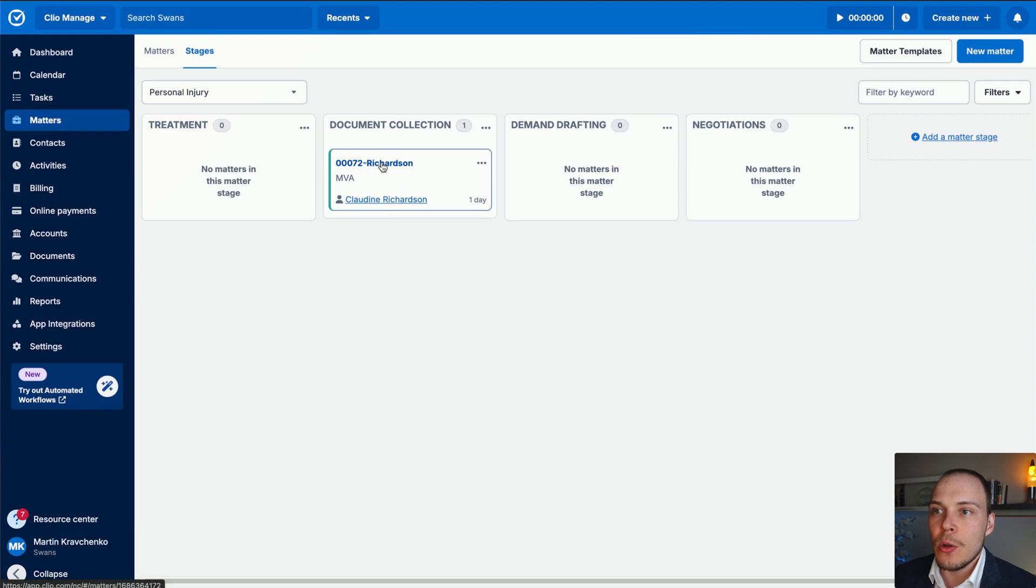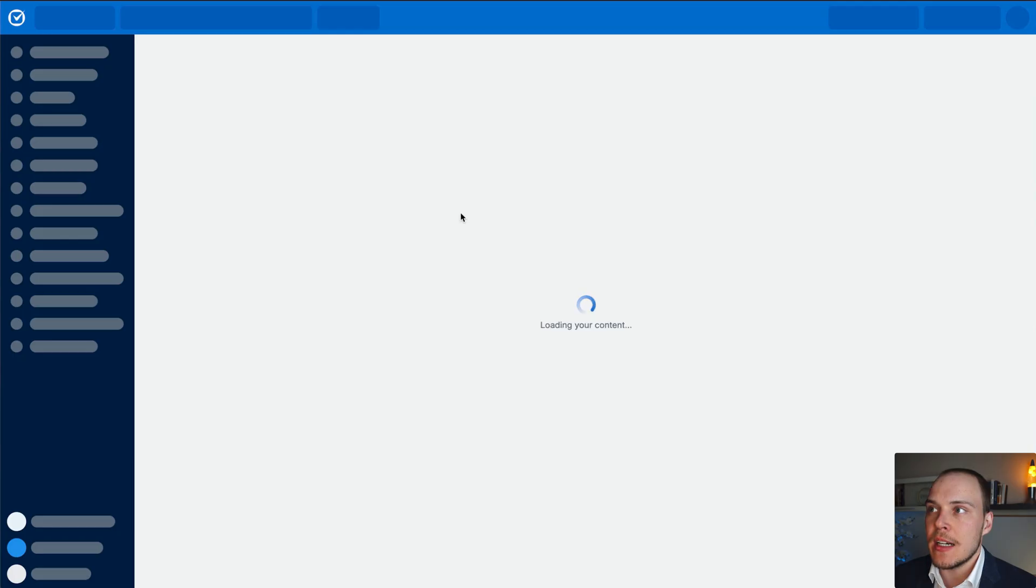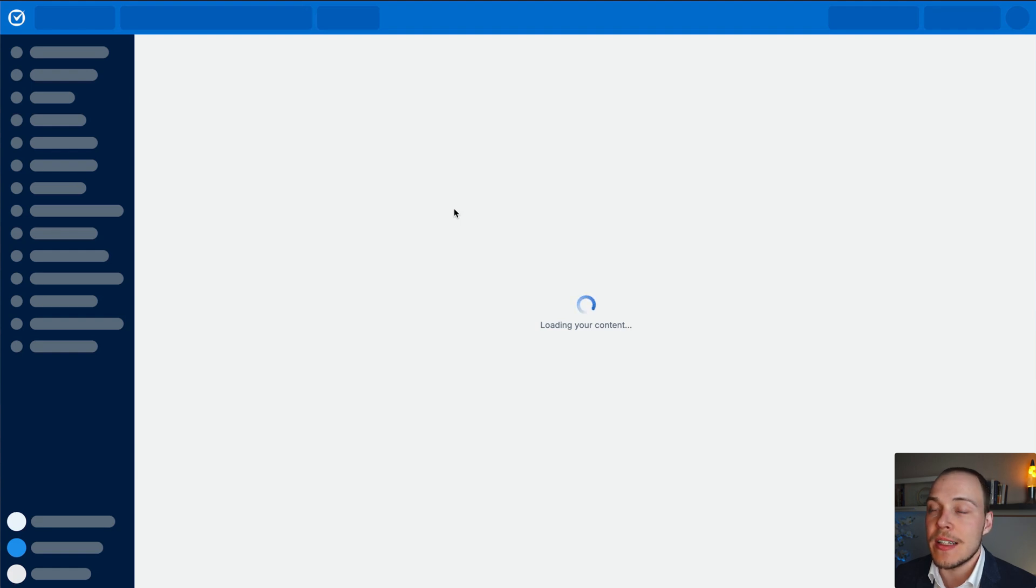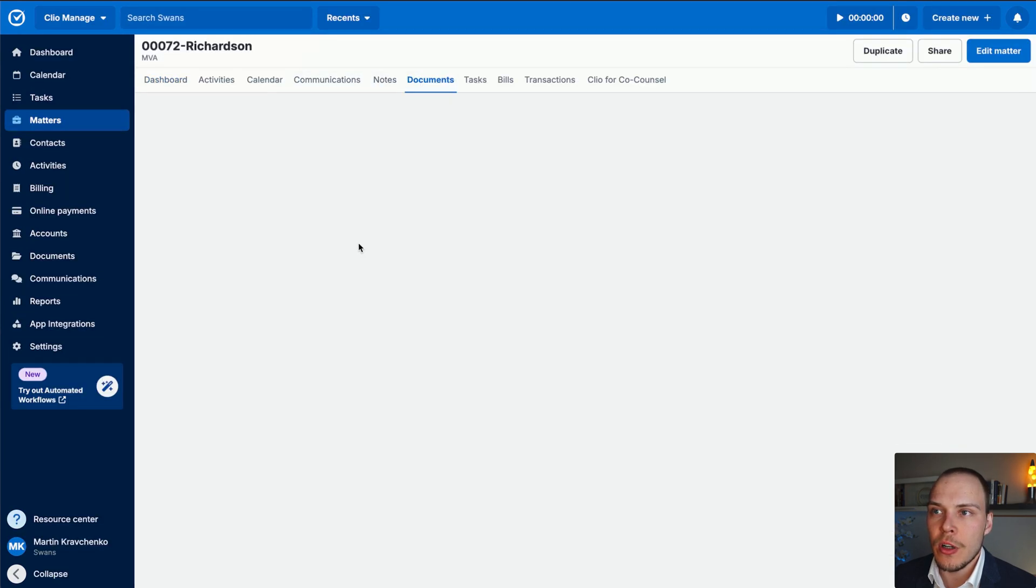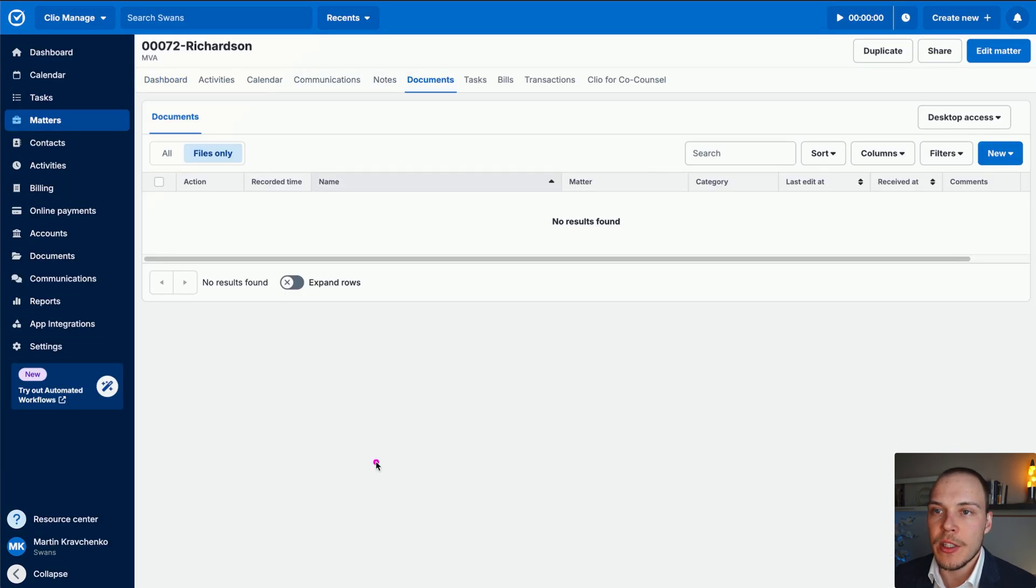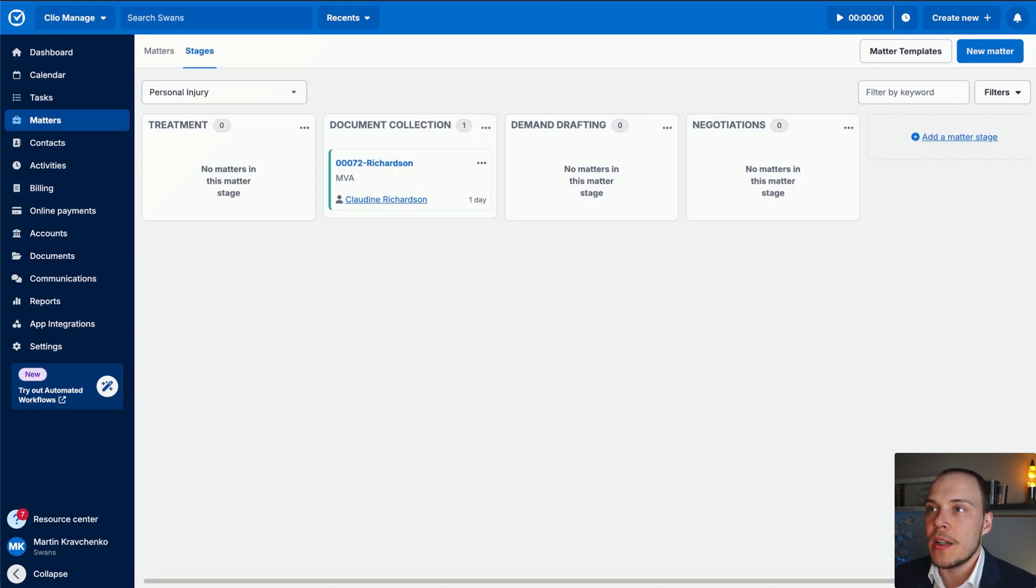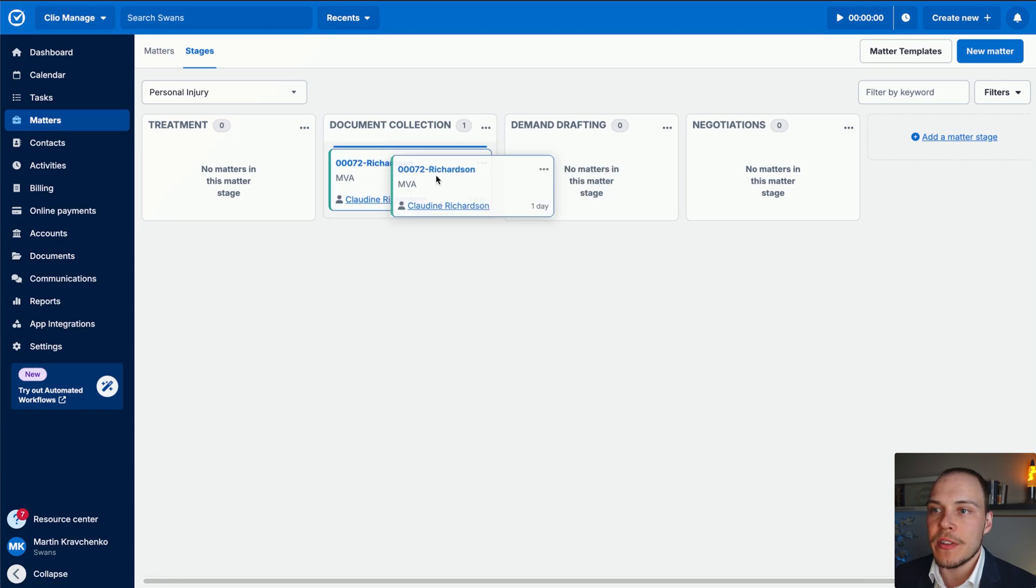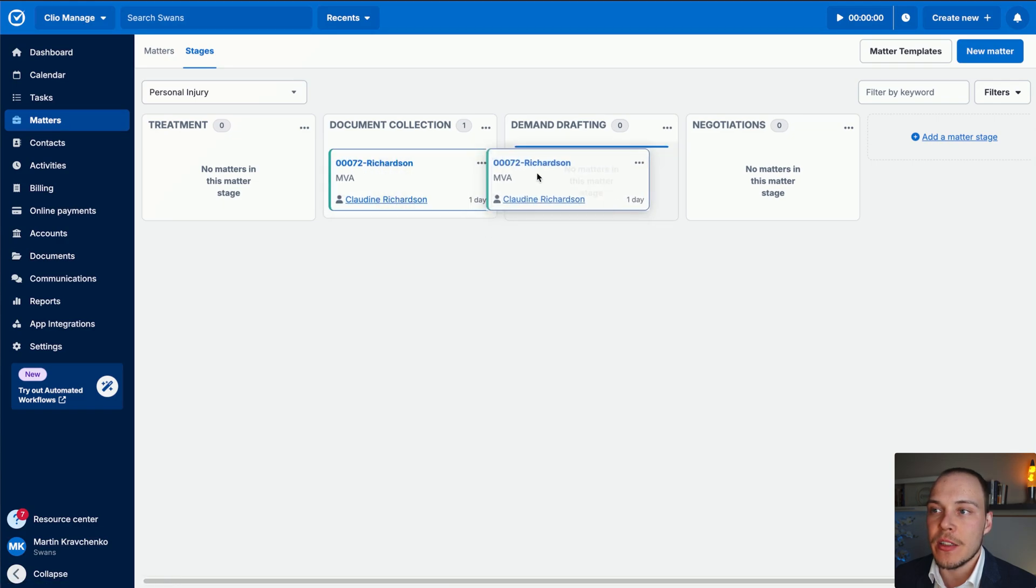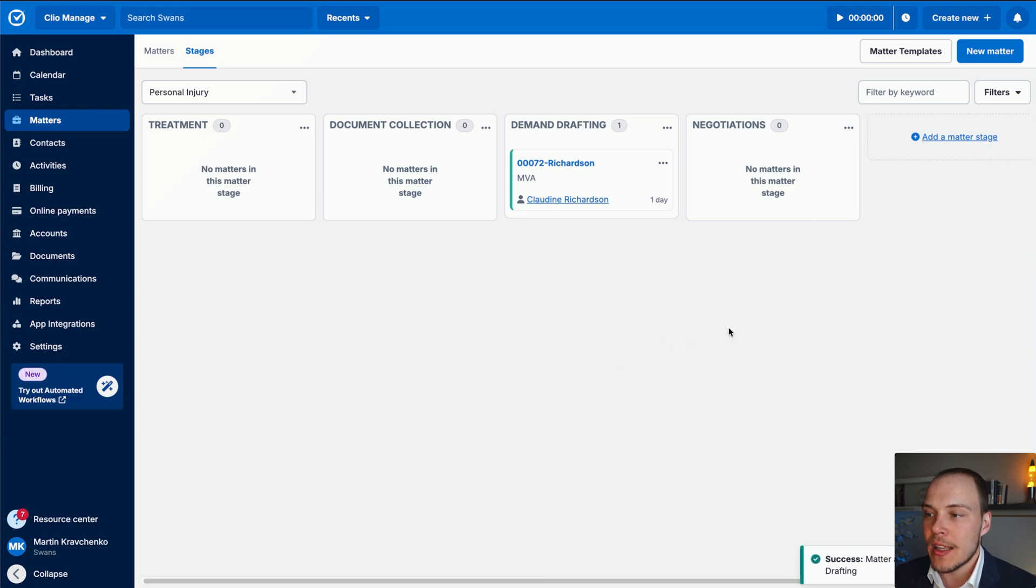Let's now look at our matter, see what documents it has at this point in time, and then actually trigger this automation and see how it works. Let's go over to documents. As you can see, at the moment, we don't really have any documents at all on this matter. That's absolutely fine. Let's now change its stage to demand drafting. Can either be done through here or directly on the matter screen.